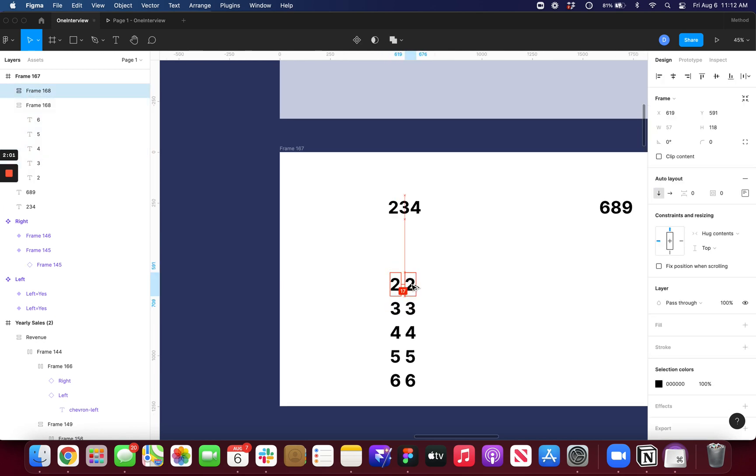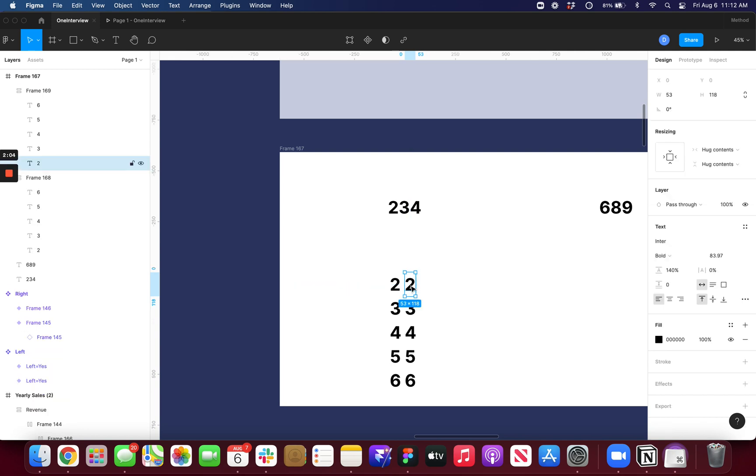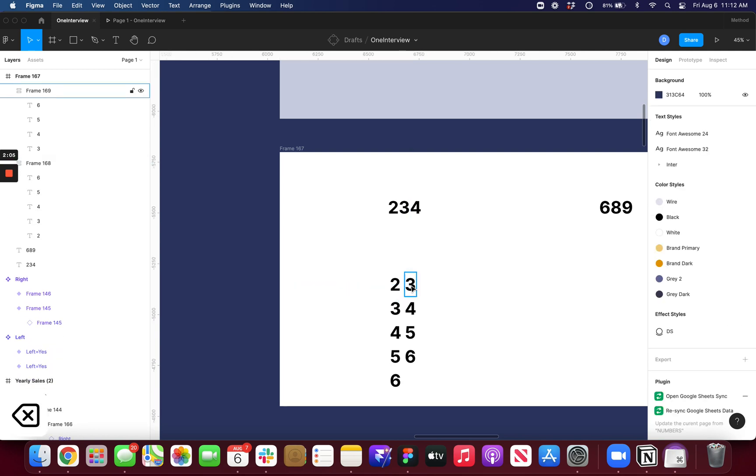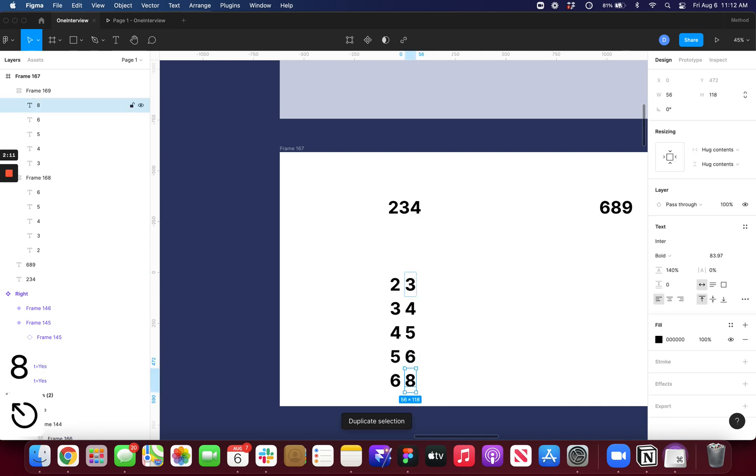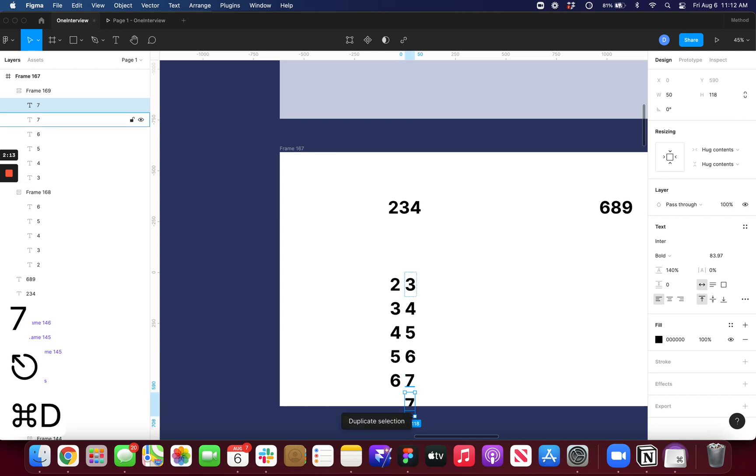So I'll just duplicate this. I'm going to delete the 2 because I don't need it anymore. And now I'm going from 3 up to 8. So I'll just duplicate this. Go 8. Oh, actually, I need a 7, of course. 7, and then 8.